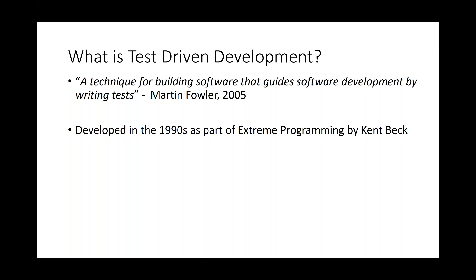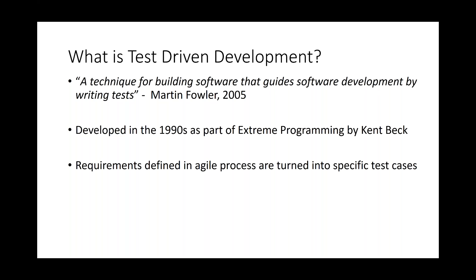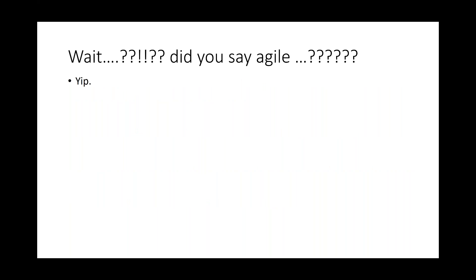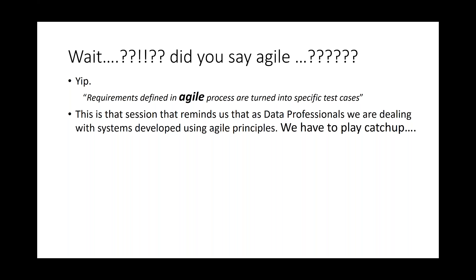And it revolves around where the requirements for a system are defined in agile processes, and those requirements are then turned into specific test cases before we develop. And the software that we're creating, we create and we improve to pass the tests that have been defined in our user case. Wait, did I just say the word agile? Well, I did. I said that the requirements are defined in agile process are then turned into specific test cases. And this really is that session that reminds us that as data professionals, we're dealing with systems developed using agile principles. You know, developers have been using agile for decades, and we as data professionals have to play catch up.